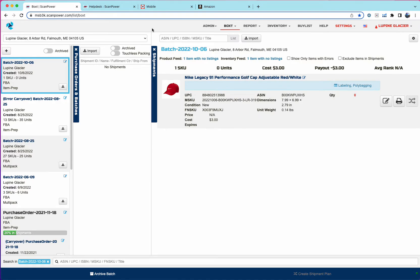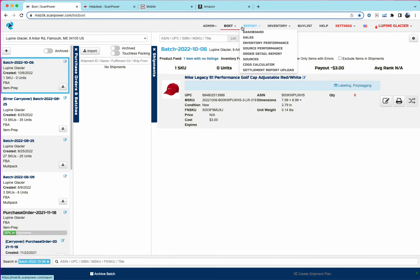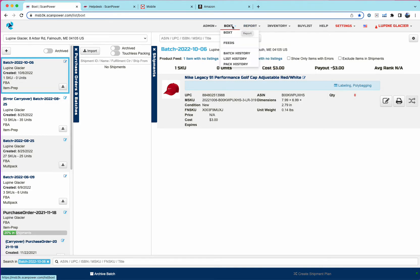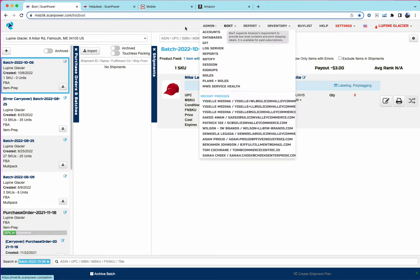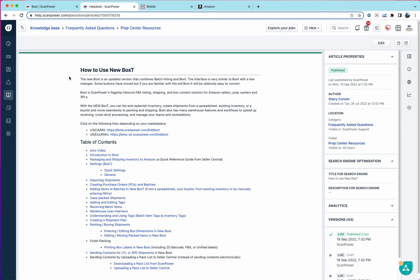And we've recently added the ability to list new items, both individually and through importing. So we've removed the list and batch menu items. So now to get to listing, you just click on the Boxed menu. And we have a pretty comprehensive FAQ on how to use the new Boxed, including an intro video. So I'd recommend that you watch that first to get a sense of the new user interface and its capabilities.